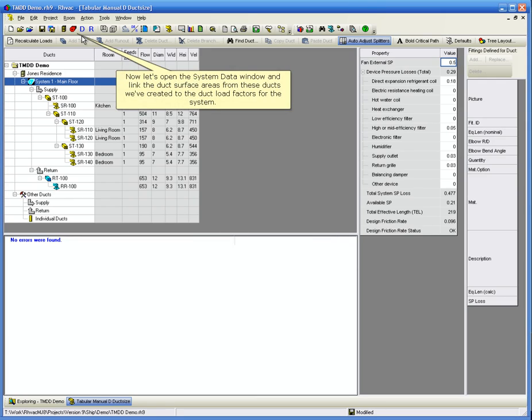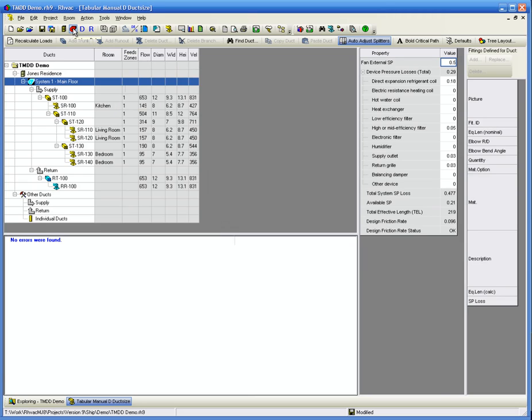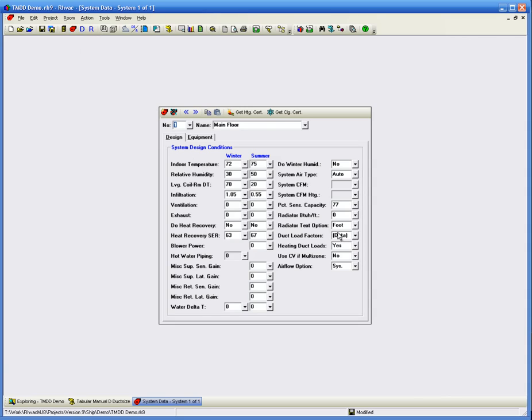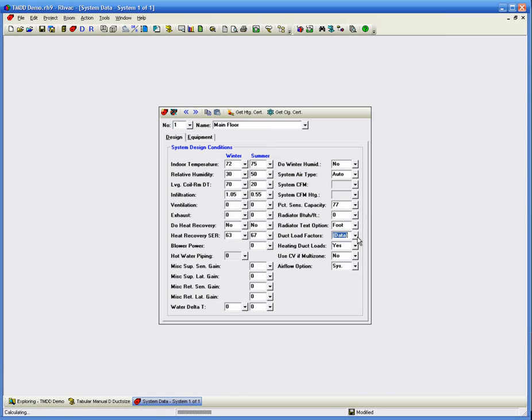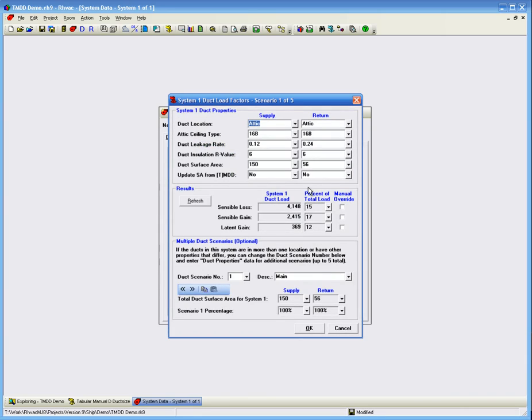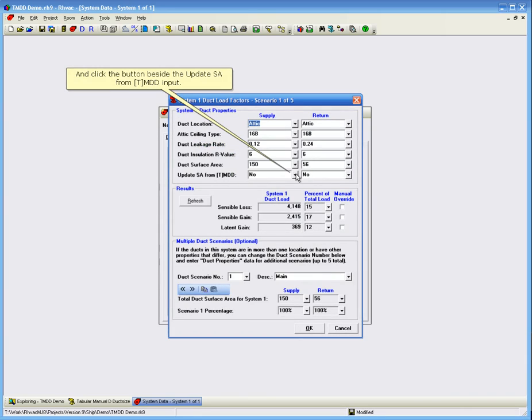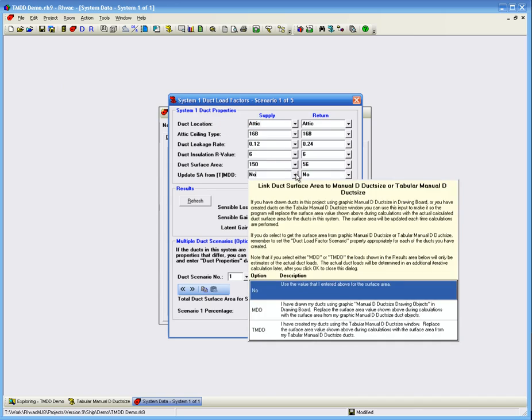Now let's open the System Data window and link the duct surface areas from these ducts we've created to the duct load factors for the system. Click the button beside the duct load factors input. And click the button beside the Update SA from TMDD input. Now select TMDD from the list.